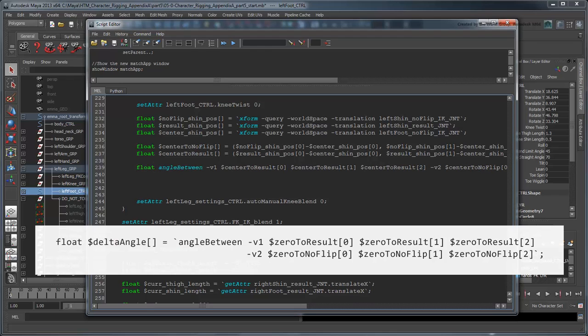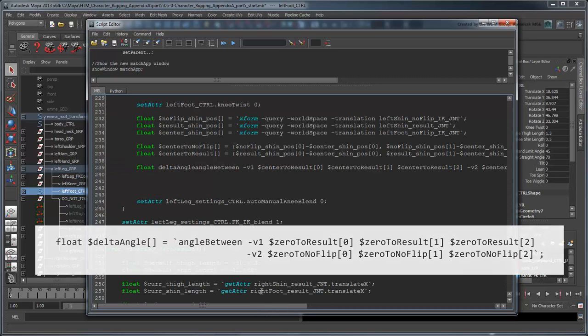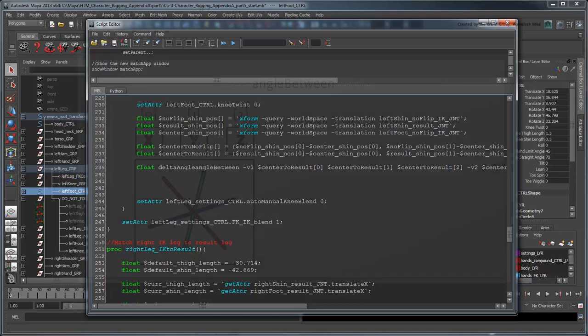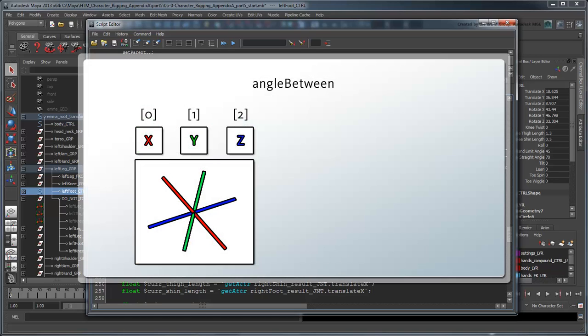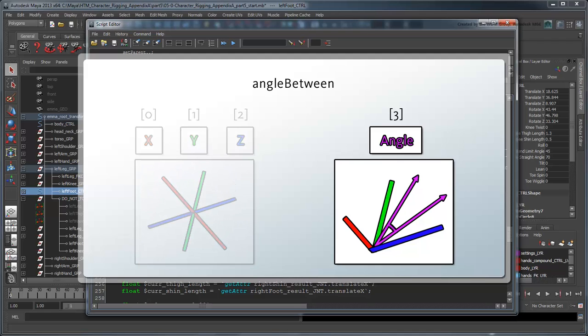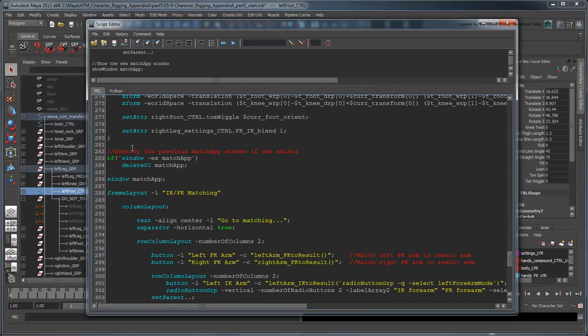We'll use the V1 and V2 flags to assign our center to result and center to NoFlip vectors, and store the angle in a variable named deltaAngle. The angleBetween command stores four values. The first three represent the axis on which the angle is measured, while the last value represents the angle itself. We don't need to be too concerned with the axis, because the other angles we compare it to will be on the same axis. We're just interested in the actual angle itself. Now that we have this value, we have a base point to start comparing our test runs to. In order to actually perform these test runs, we'll need to create a new procedure.